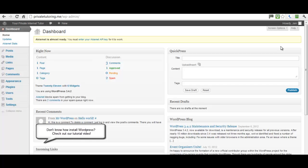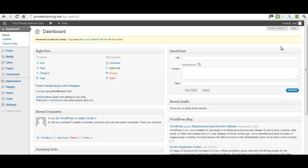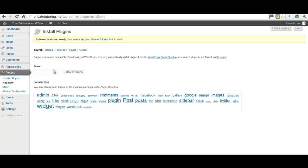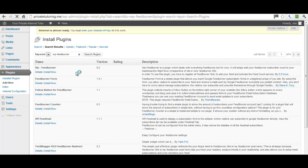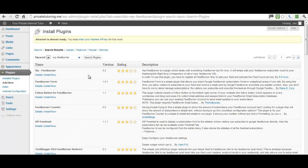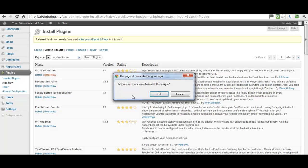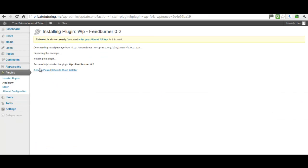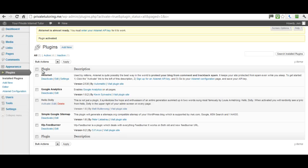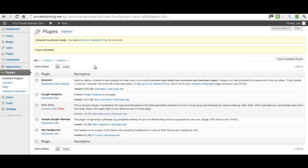So I go to Plugins > Add New and I want the WP FeedBurner plugin. Search for plugins and this is the one I want, so I click Install Now, yes I want to install that, and then activate the plugin. It's from this WordPress site that I'm going to embed into another website.